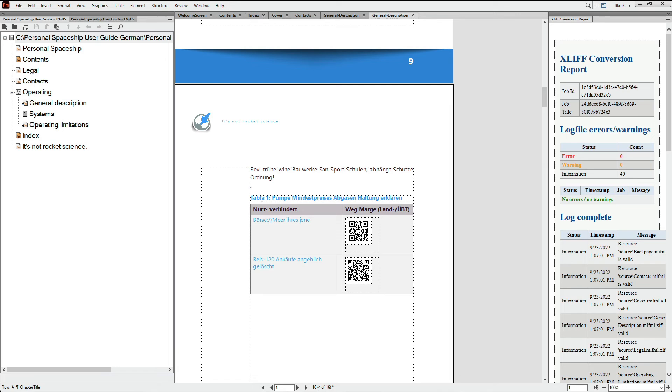Once you've established your XLIFF translation workflow, you're ready for the next step, which is pre-segmenting your XLIFF file. This helps you break down your content into smaller, more reusable chunks.